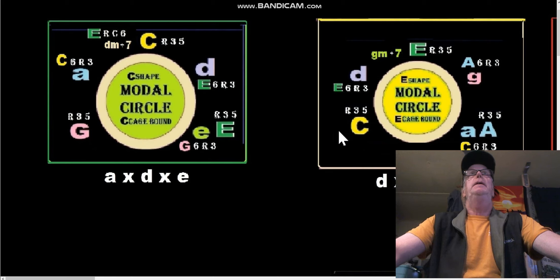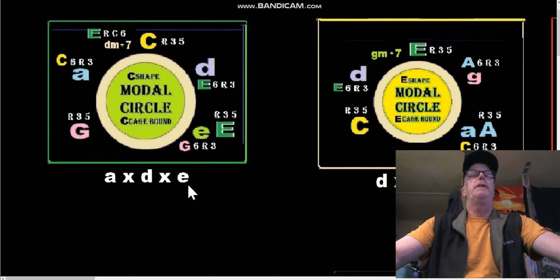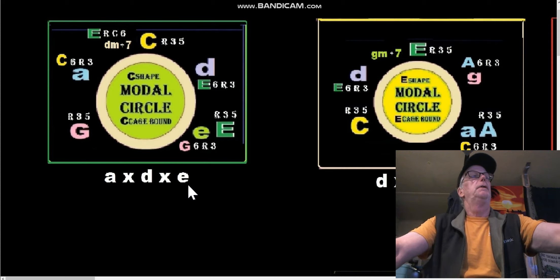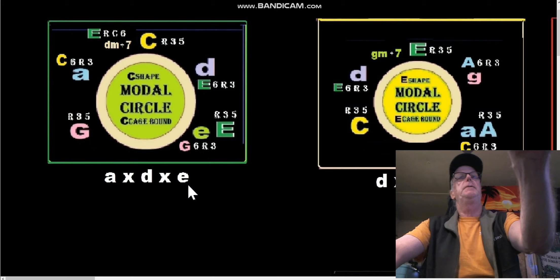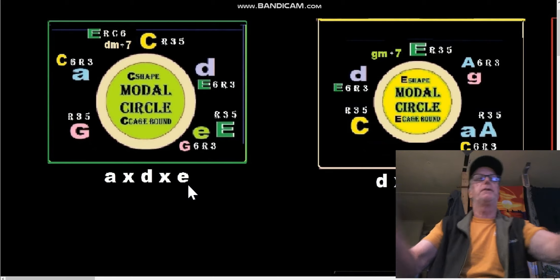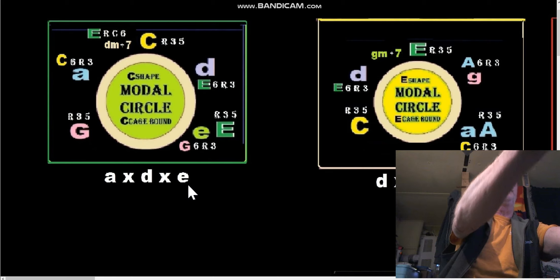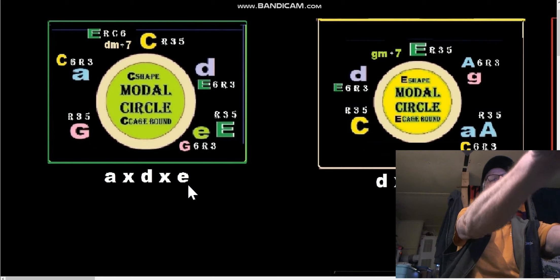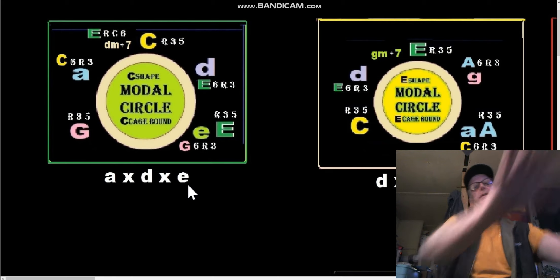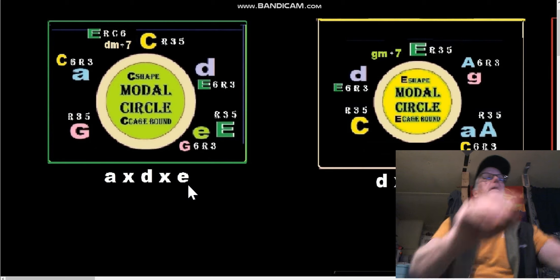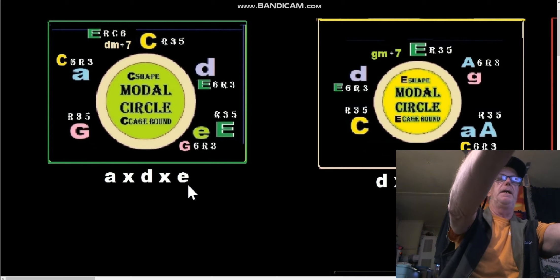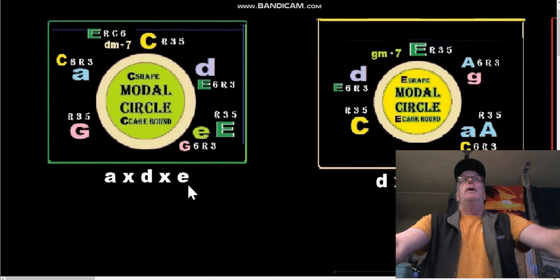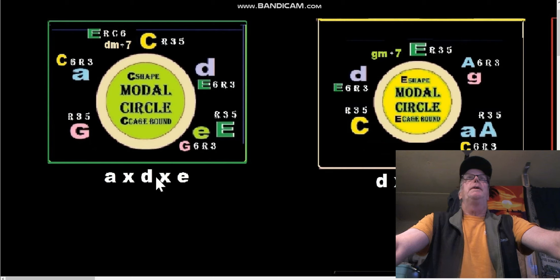What we have here is one, four, five in little letters — meaning minor. We have A minor, D minor, and E minor. It's almost like their own key. A lot of times they'll raise that third on that E minor, but we're not going to do that today. We want to stay in the mode of C.